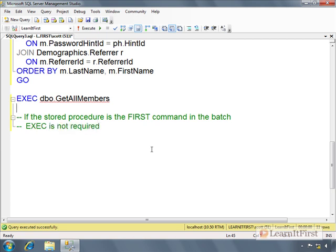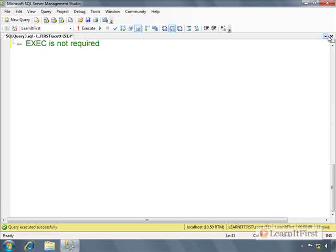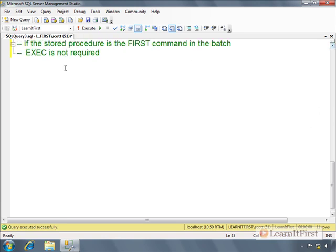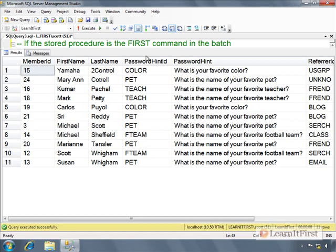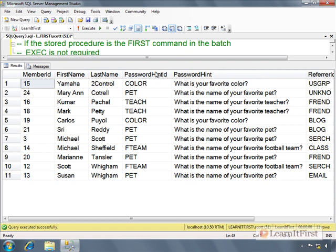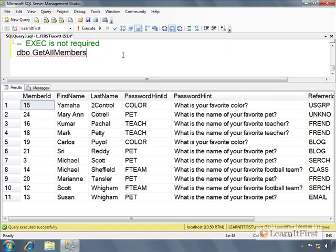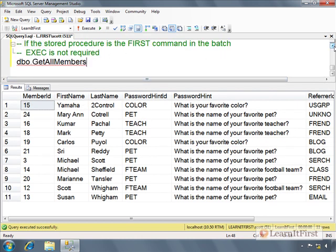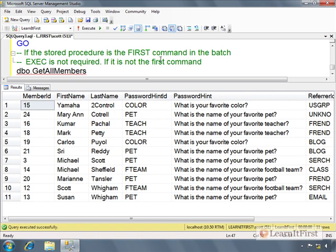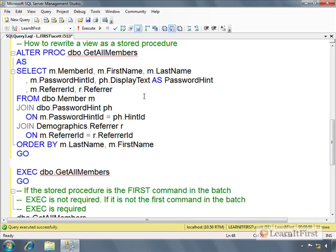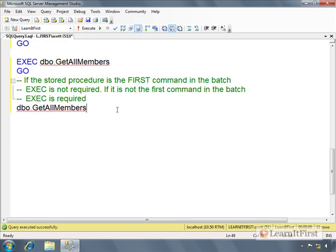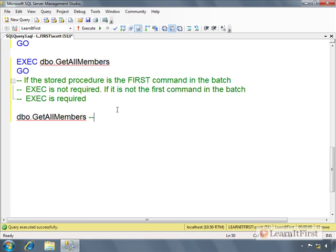Let me go ahead and put a go up here so we can start with a fresh piece. I'm just going to say dbo.GetAllMembers. Notice I didn't have to say execute or exec because this is the first command in the batch. If it is not the first command in the batch, exec is required.